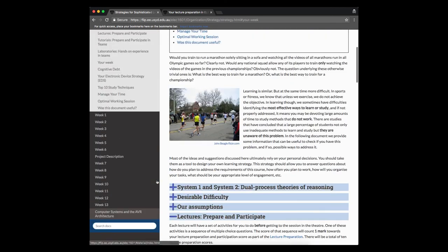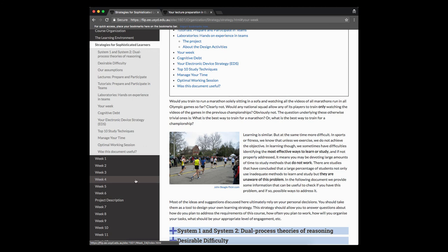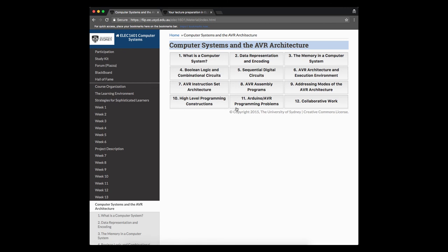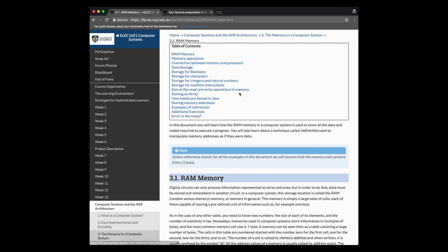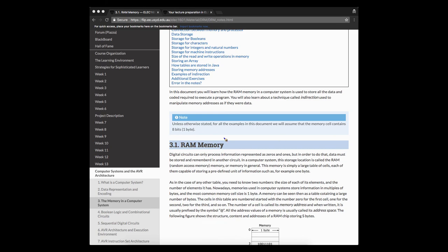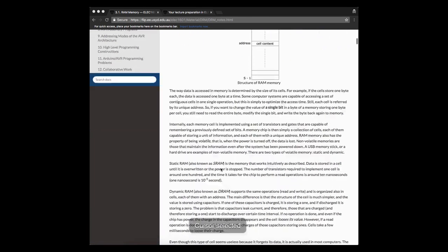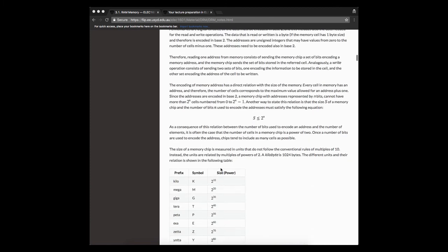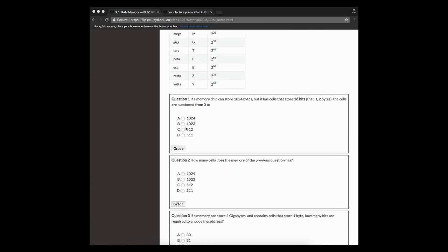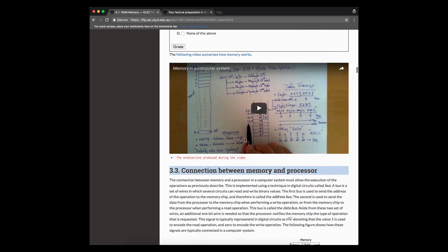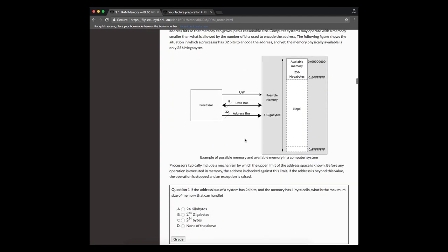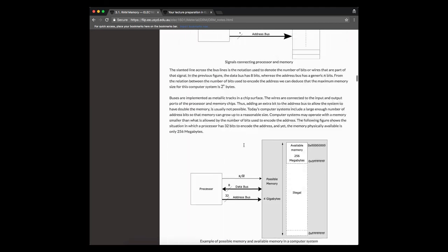And finally, if we go all the way up here and click on the link that says Computer Systems and the AVR Architecture, this would be the equivalent of the textbook of the unit of study. You have this structure divided into chapters, and you can select, for example, chapter number three, the Memory in a Computer System. These are the sections. And if you click on the first one, we have here a fairly deep document. You see the scroll has a lot of material here, a lot of sections, a lot of figures for you to go through. And also in the middle of it, you also have these questions for you to practice and are available all throughout the semester. You'll see the videos as well and all the material and all the resources required for the unit of study.